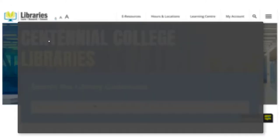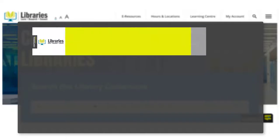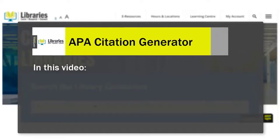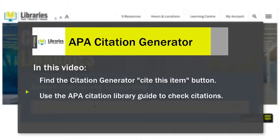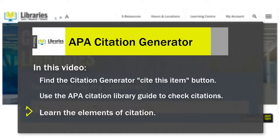Writing a research assignment? In this video, learn how to find the citation generator and Cite This Item button, how to access the APA Library Guide to check your citation for accuracy, and learn the elements of citation.